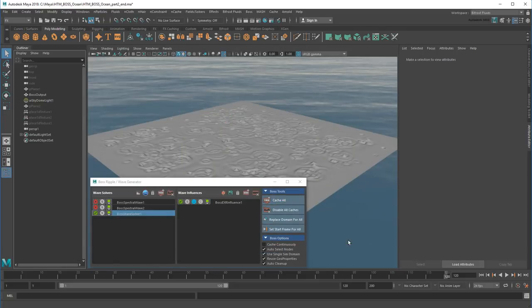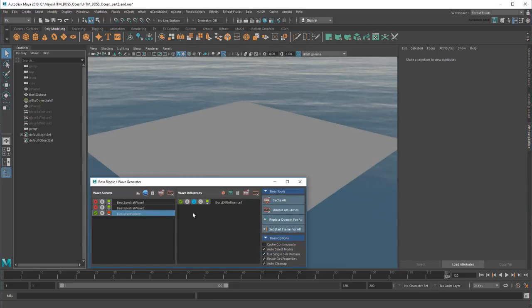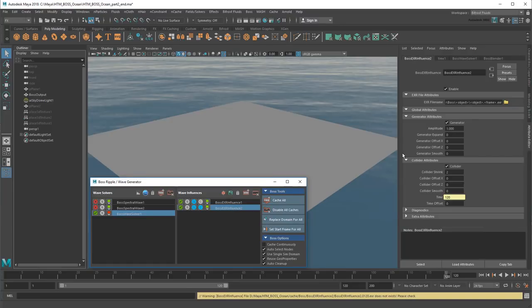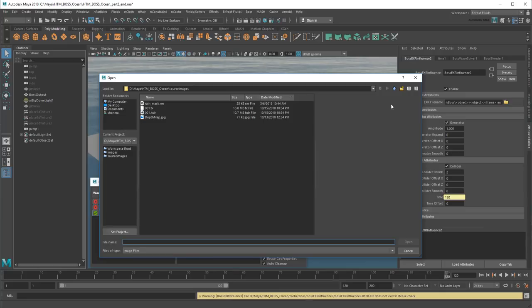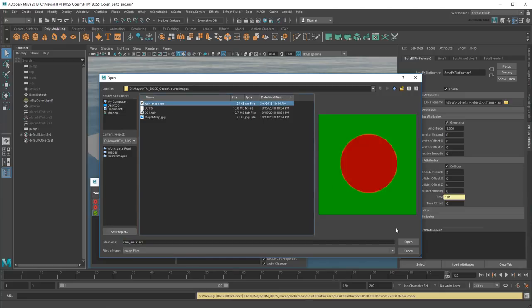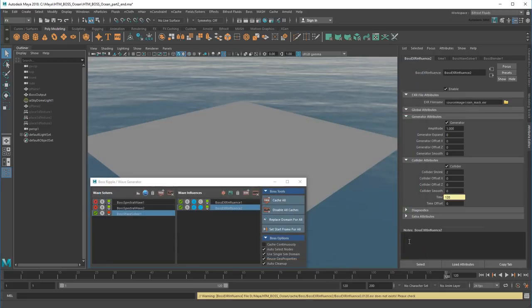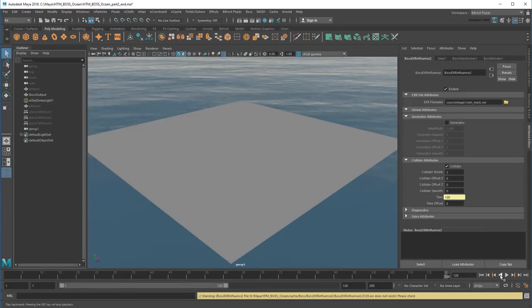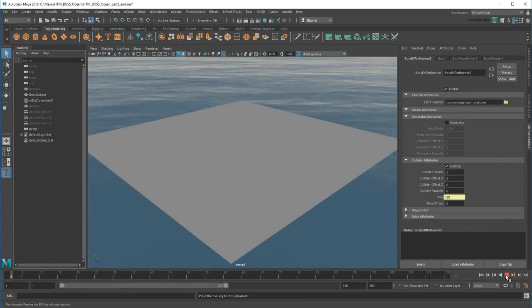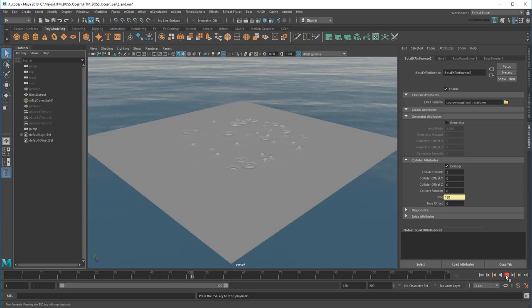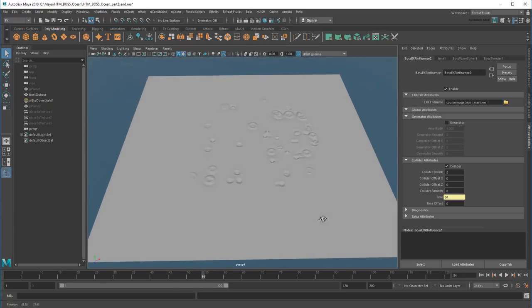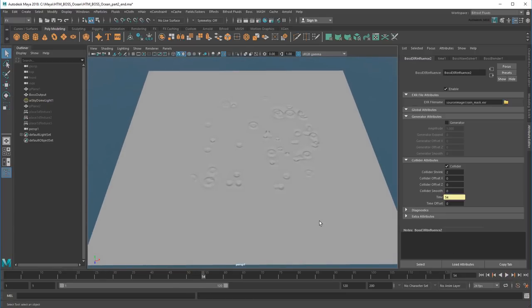Then I can apply it as a second EXR influence. This time I only want the collider. And sure enough, the ripples only appear in my red circle.